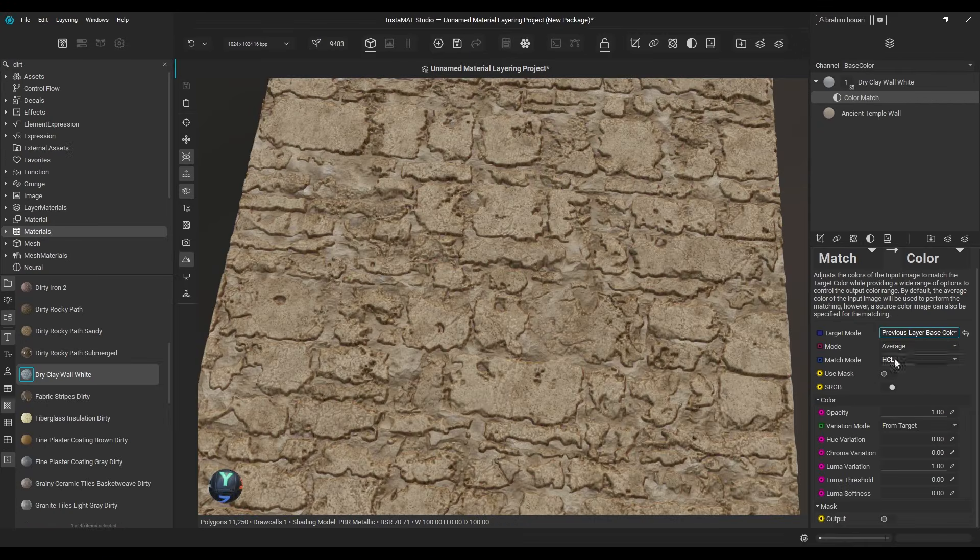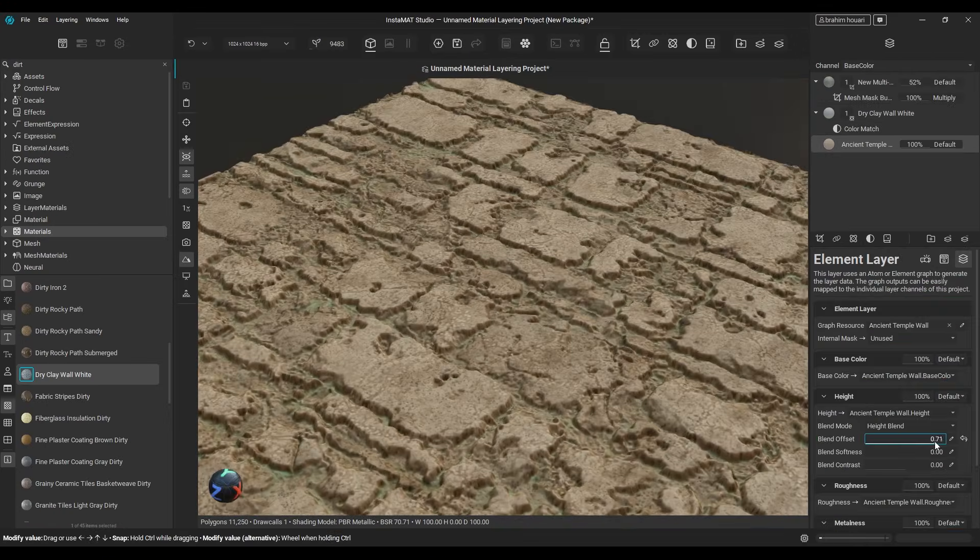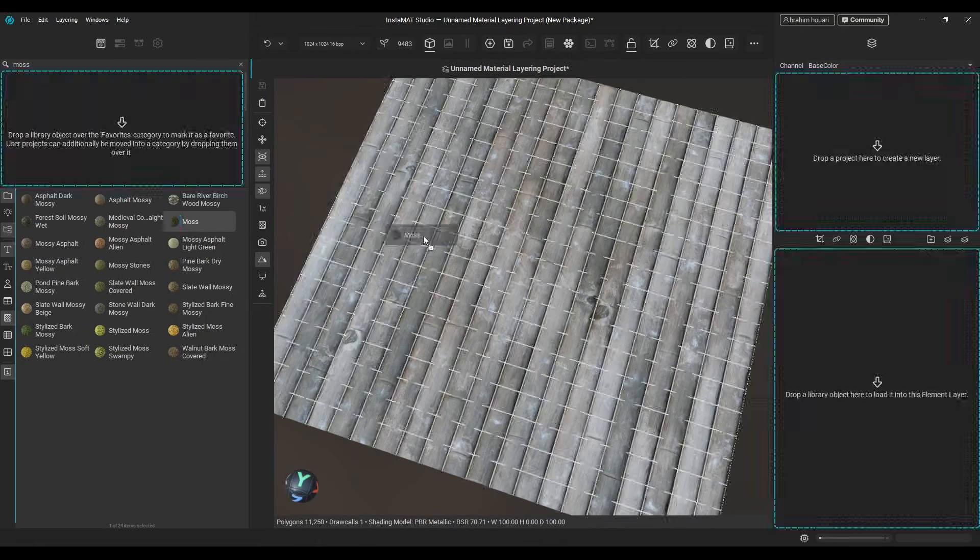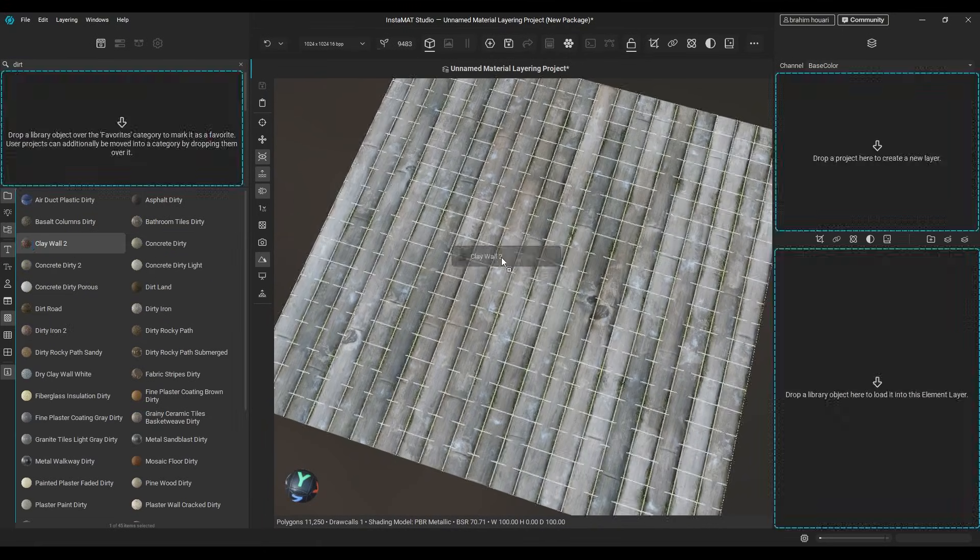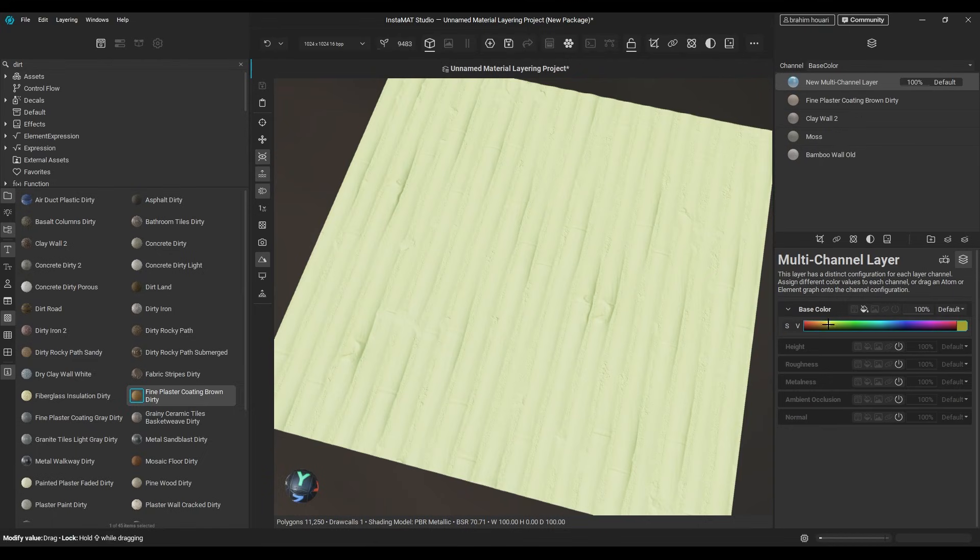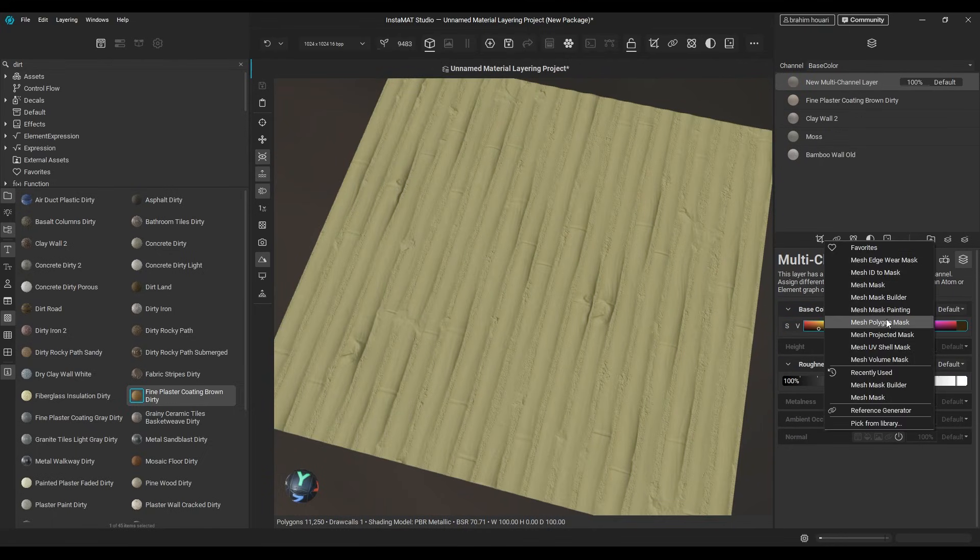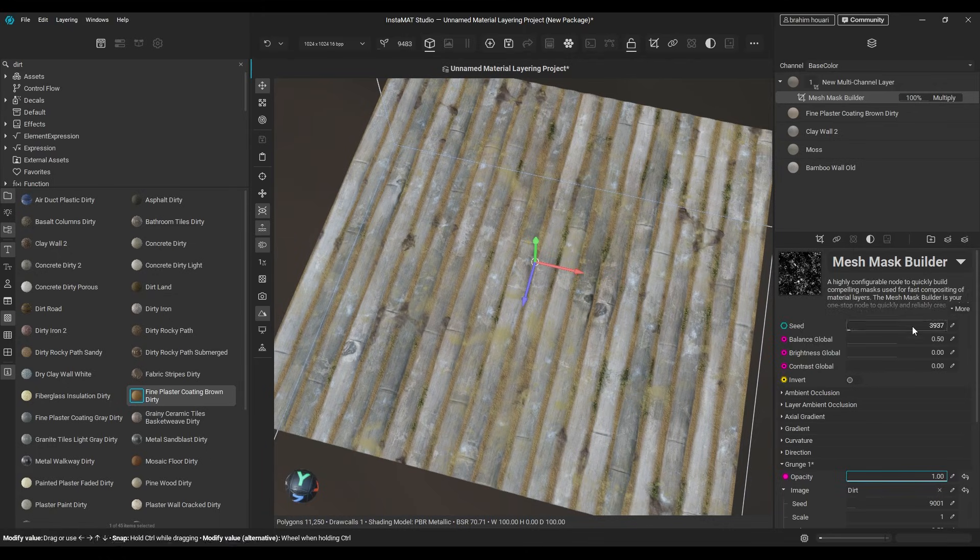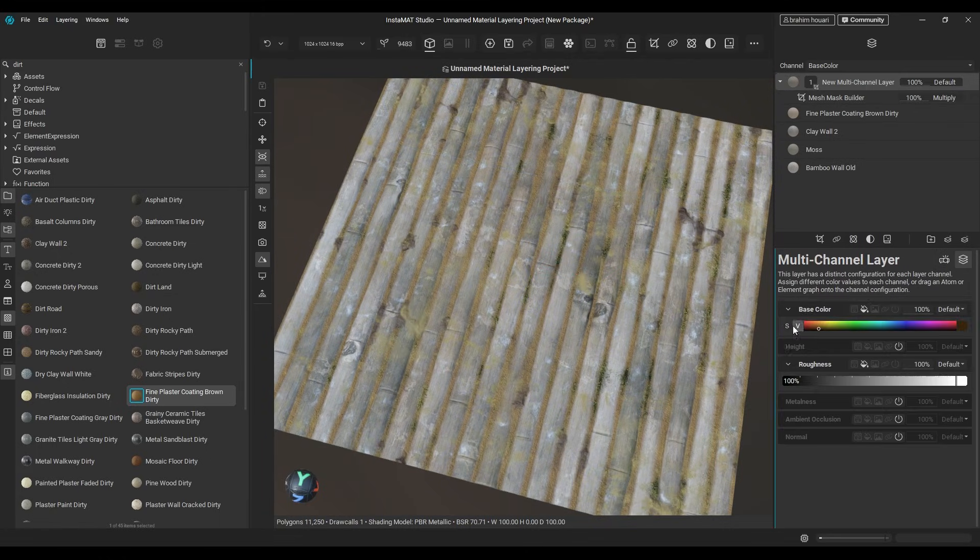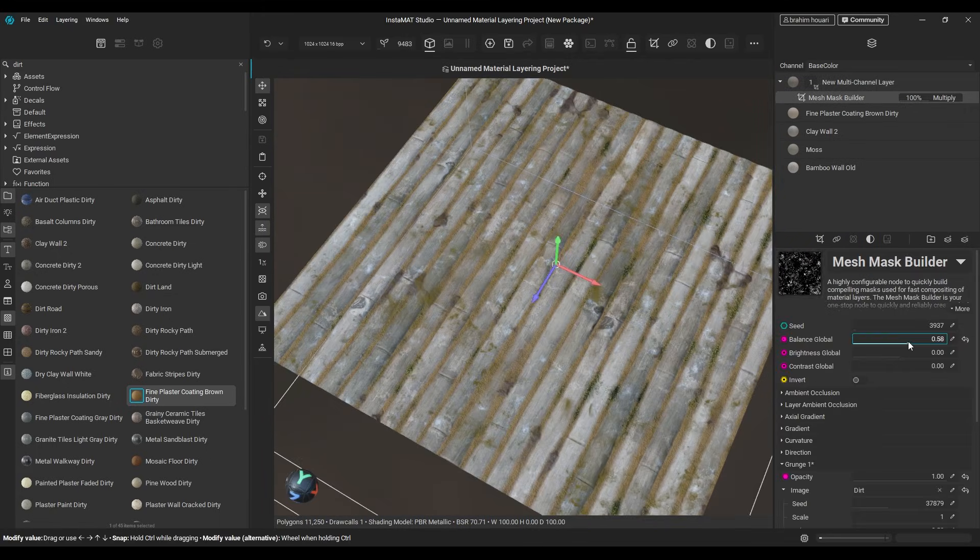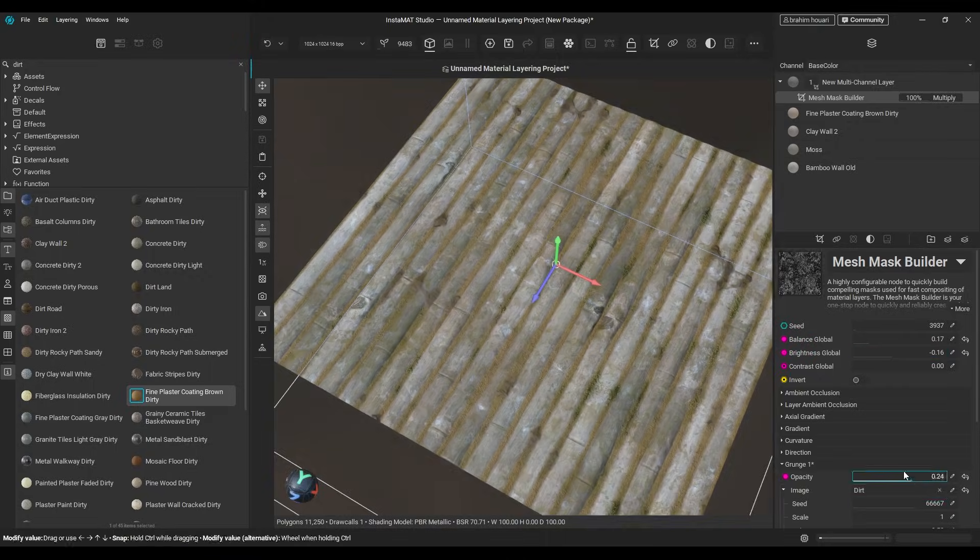Today we're going to be focusing on another major part of Instamat, the material layering workspace. This is a dedicated environment built directly into the software, where you can mix, blend, and create complex materials using a massive procedural materials library, along with built-in masks, filters, brushes, and decals. So in this video, we're going to take a closer look at how powerful this system really is.